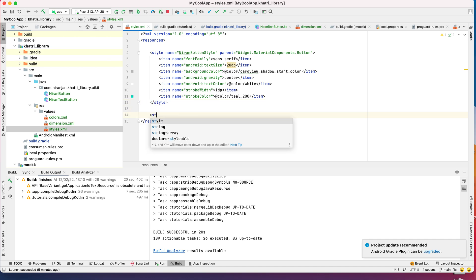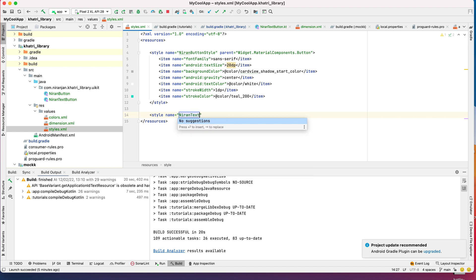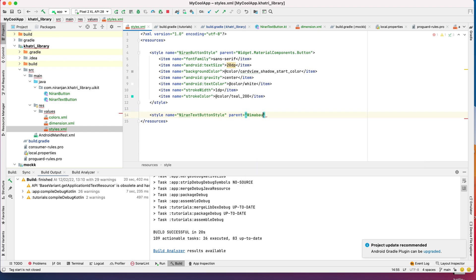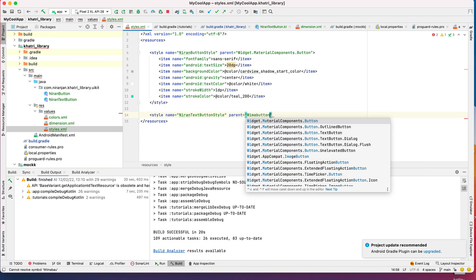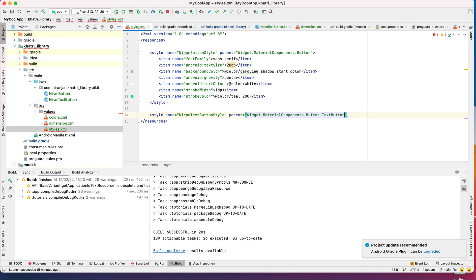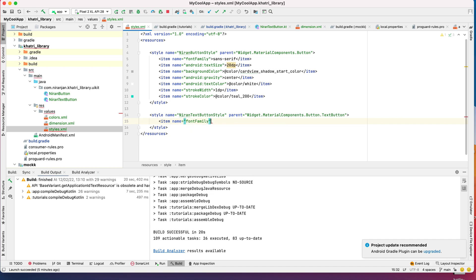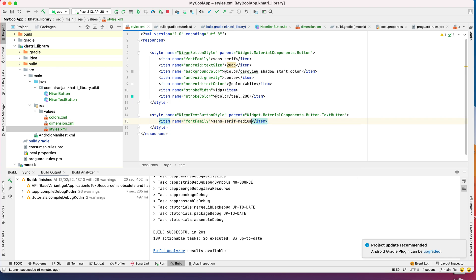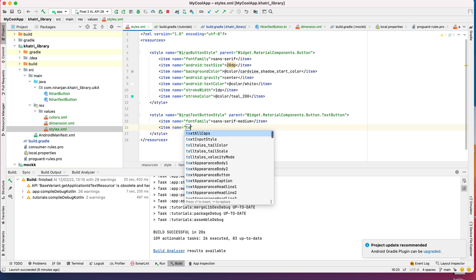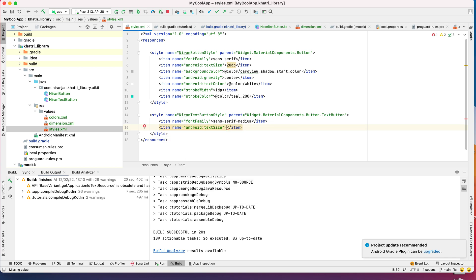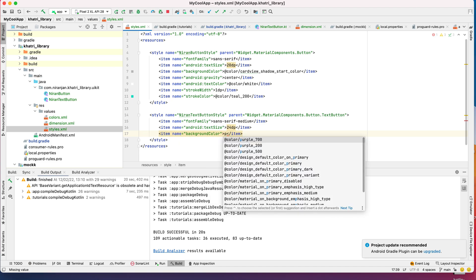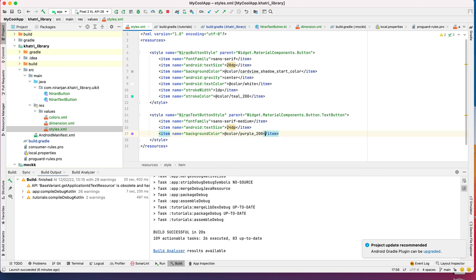I want the font family to be medium this time, and I want the text size to be 24 dp, a little bit larger. For the background color, I want it to be purple 200.